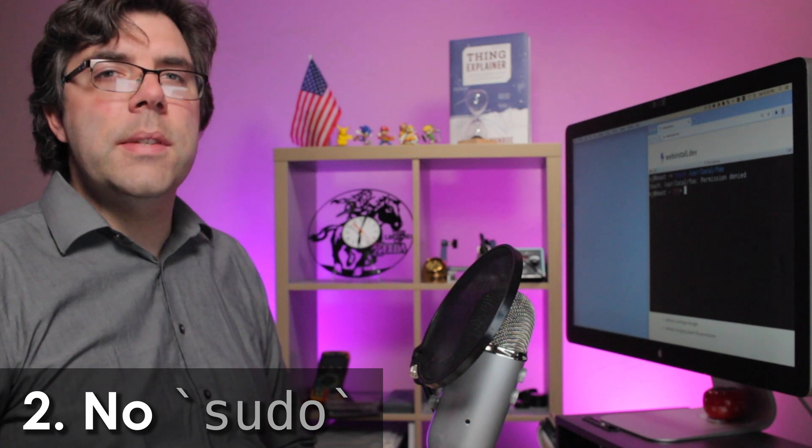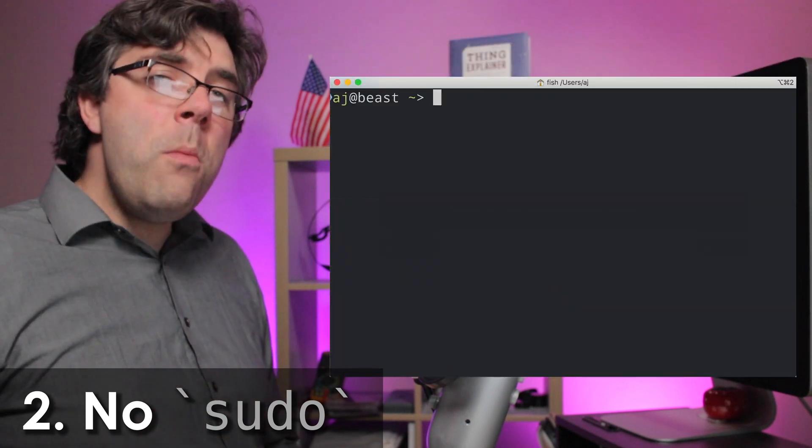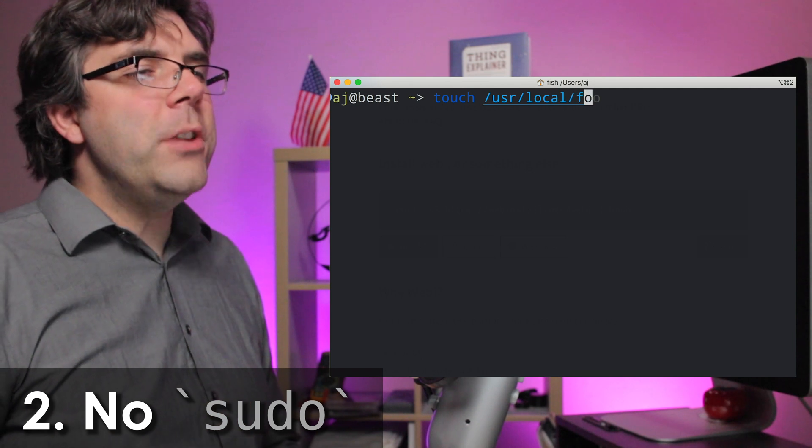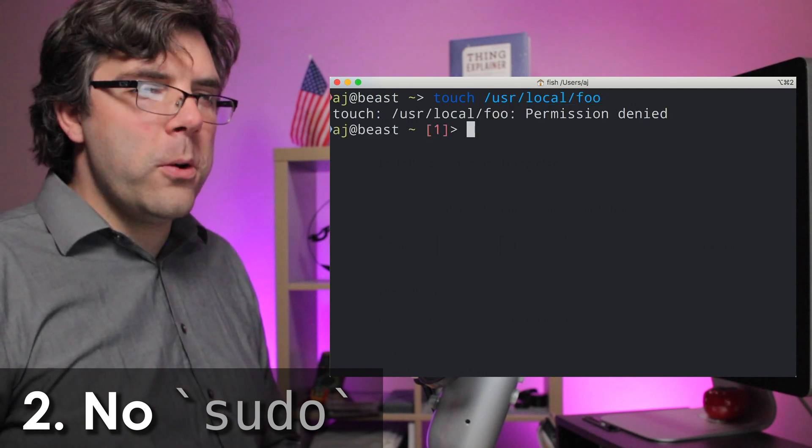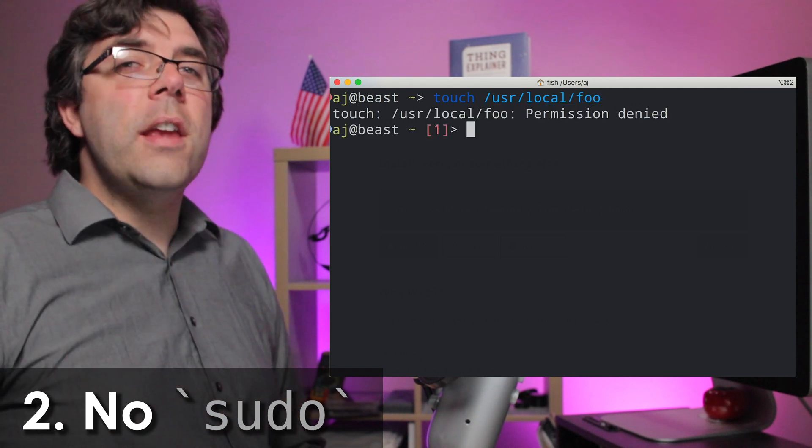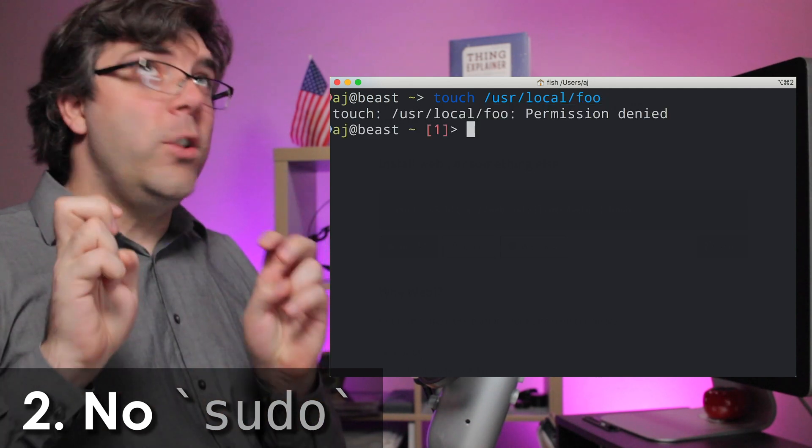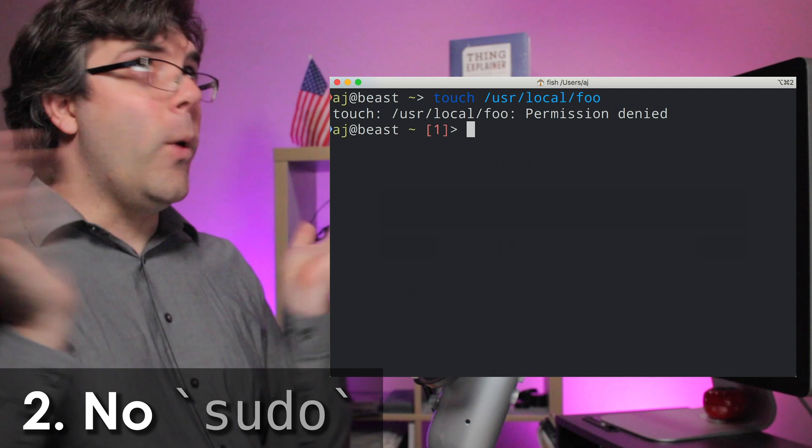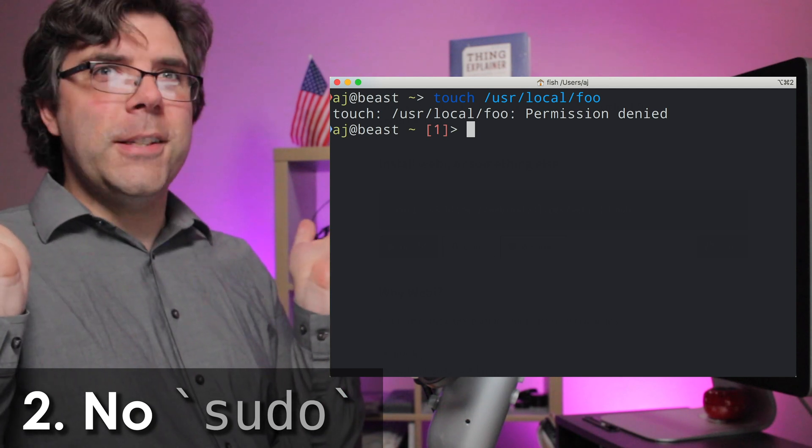No more having different installers fight over the permissions of user local, or the infamous 'just try again with sudo. What could possibly go wrong?'